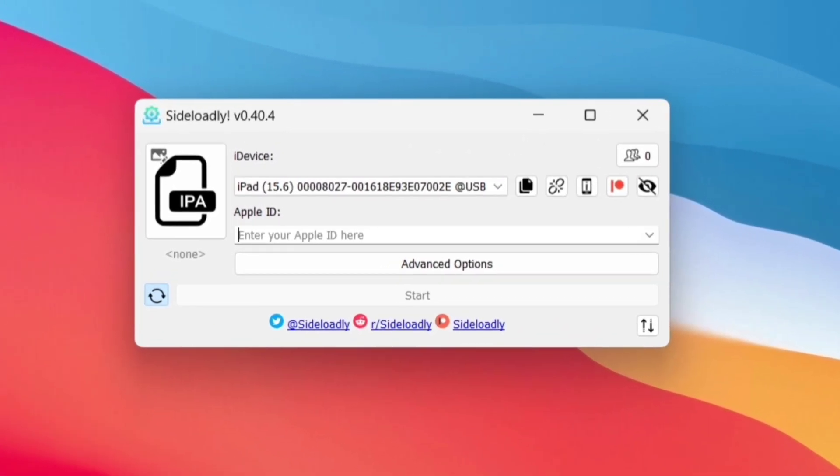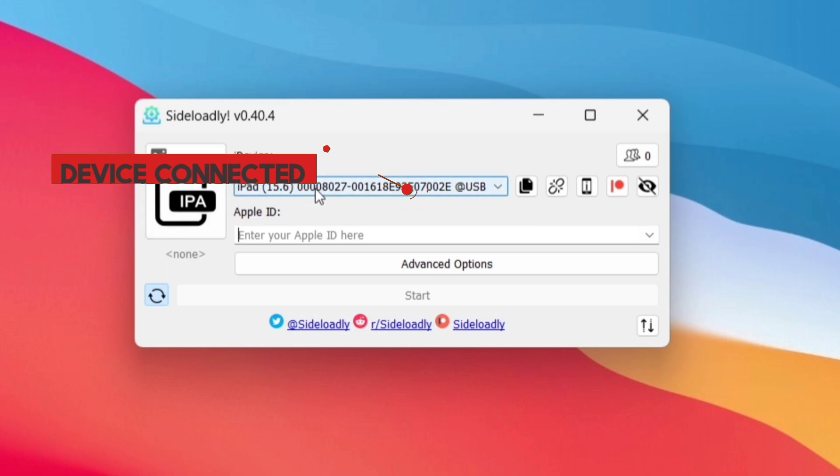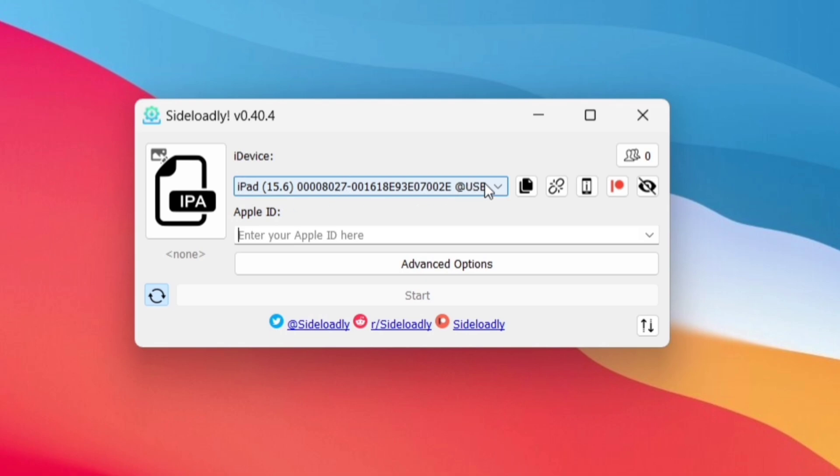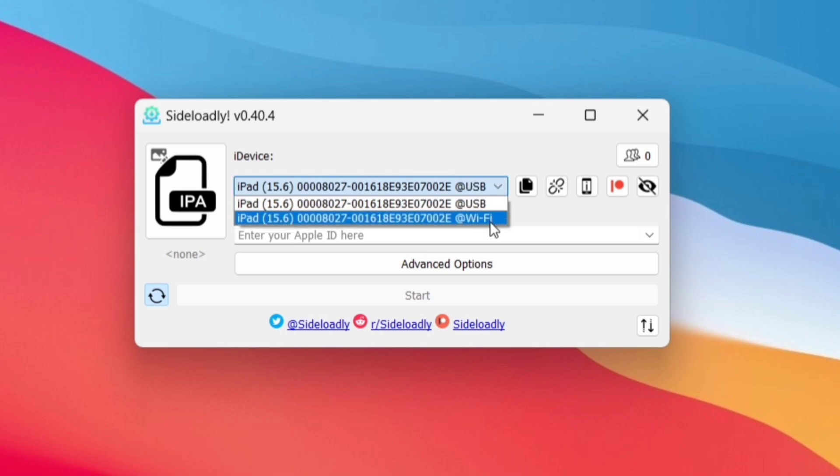Now on the Sideloadly app, it shows the device connected to the computer. As you can see it shows that device is connected using a USB cable. If you have followed all my steps, you will get one more option of Wi-Fi, which indicates that your iOS device is connected wirelessly.